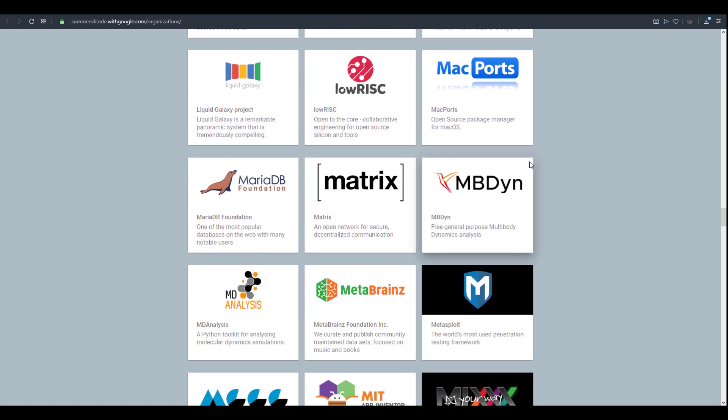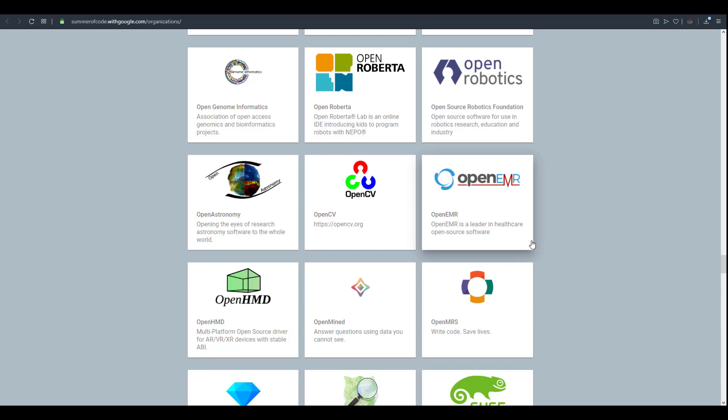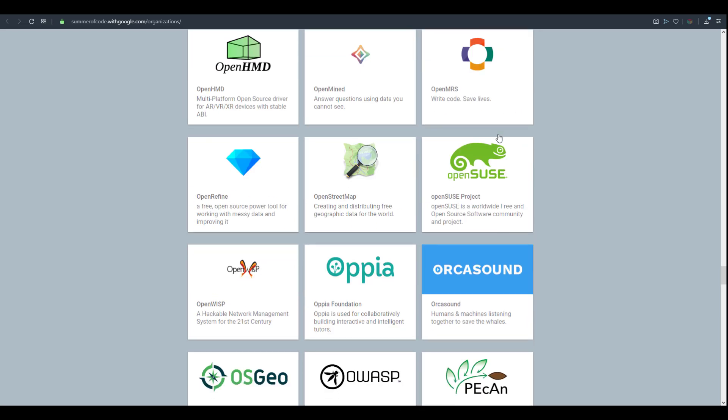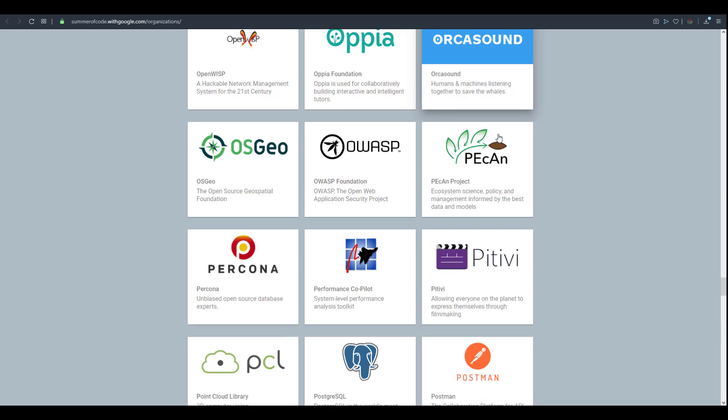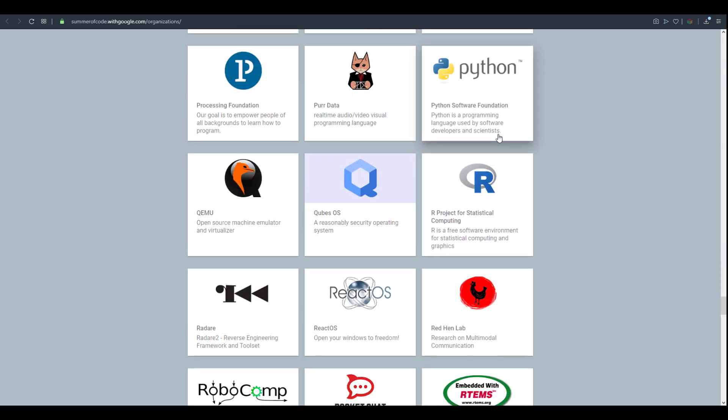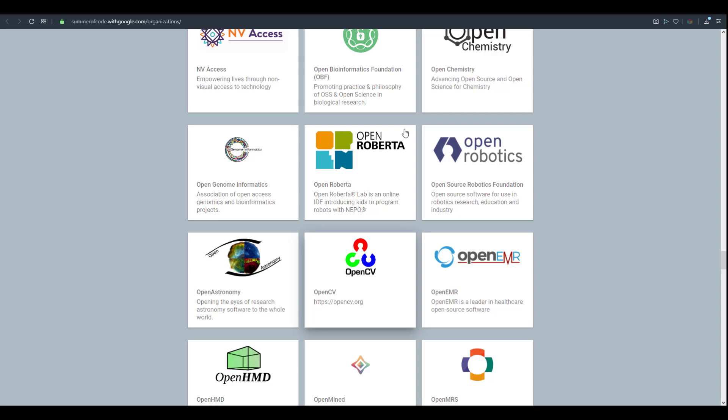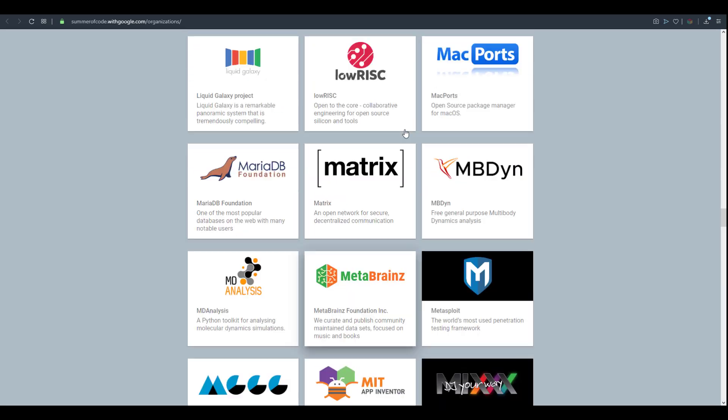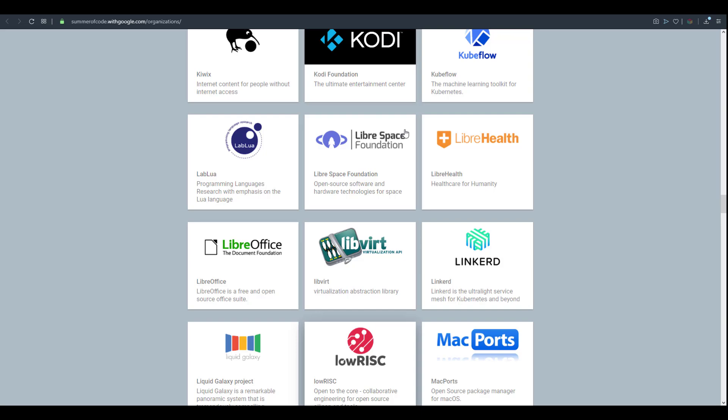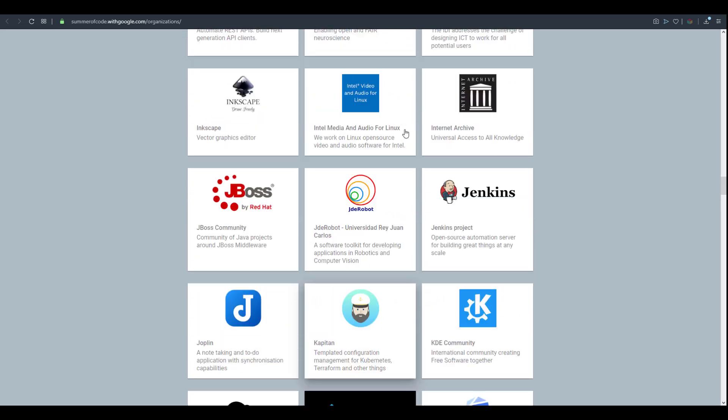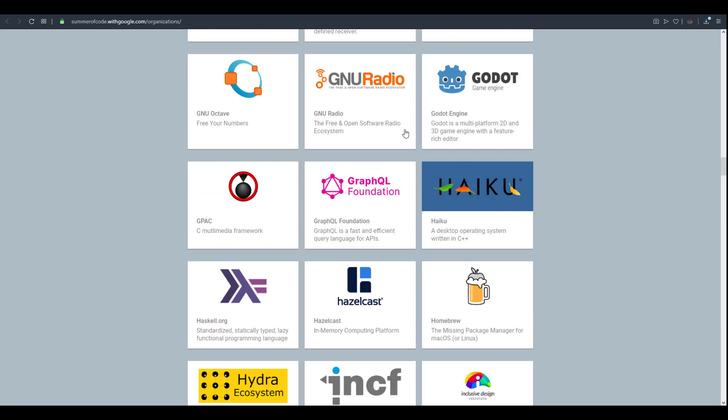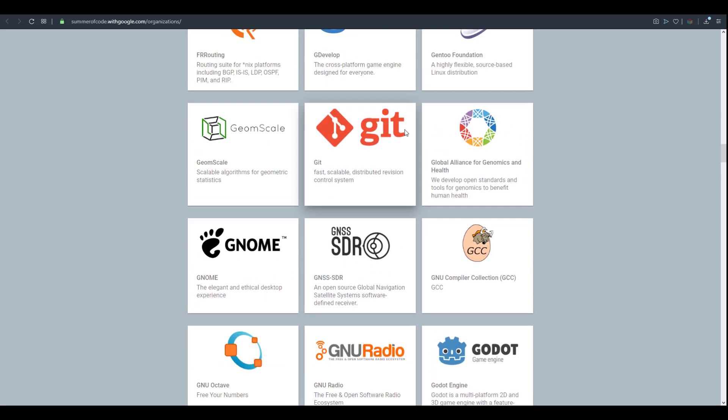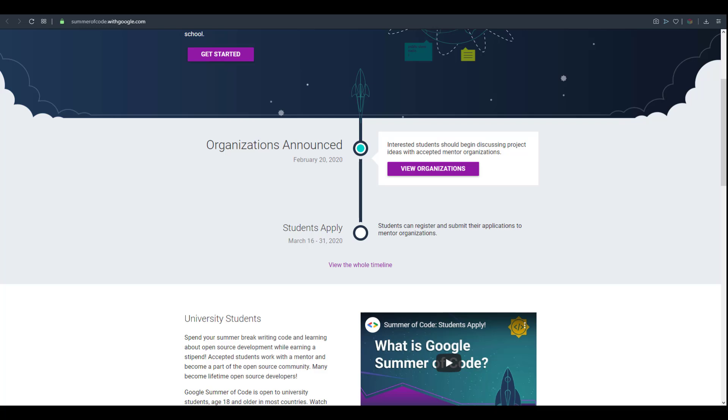If you scroll all the way down you get to see a lot of open source stuff. Things like Moodle which is a very interesting educational tool. We have Open Robotics, Open HMD and you can go through all of these. If you're interested in programming and open source I would really suggest that you apply as far as you fulfill all the criteria.